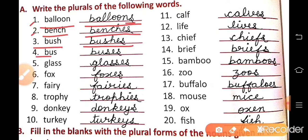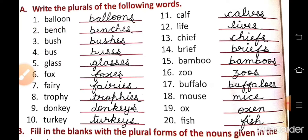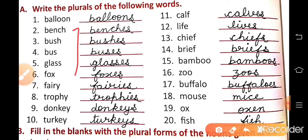Bus — buses. Glass — glasses. Fox — foxes. In this, we had learned the rule: nouns that end in CH, SH, S, SS, or X form their plurals by adding ES to the singular. Okay?